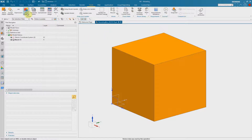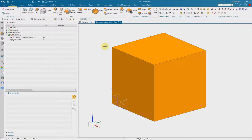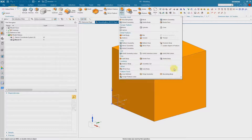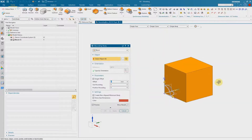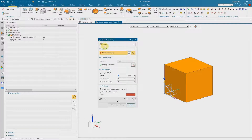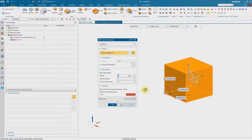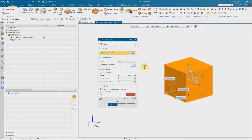In the next step we need a bounding body, and this is what we can do using the feature called bounding body. Here I have to select the solid. I use the type block. I select the solid and we directly see the result — the dimensions of the solid body — and confirm with OK.